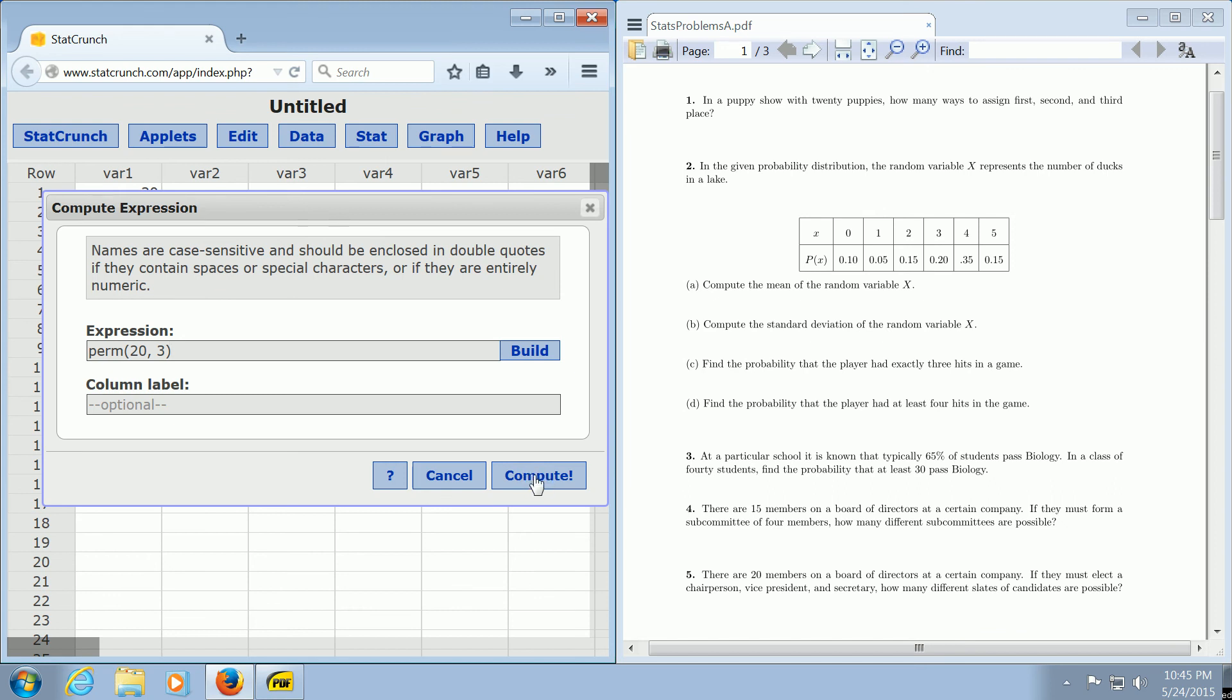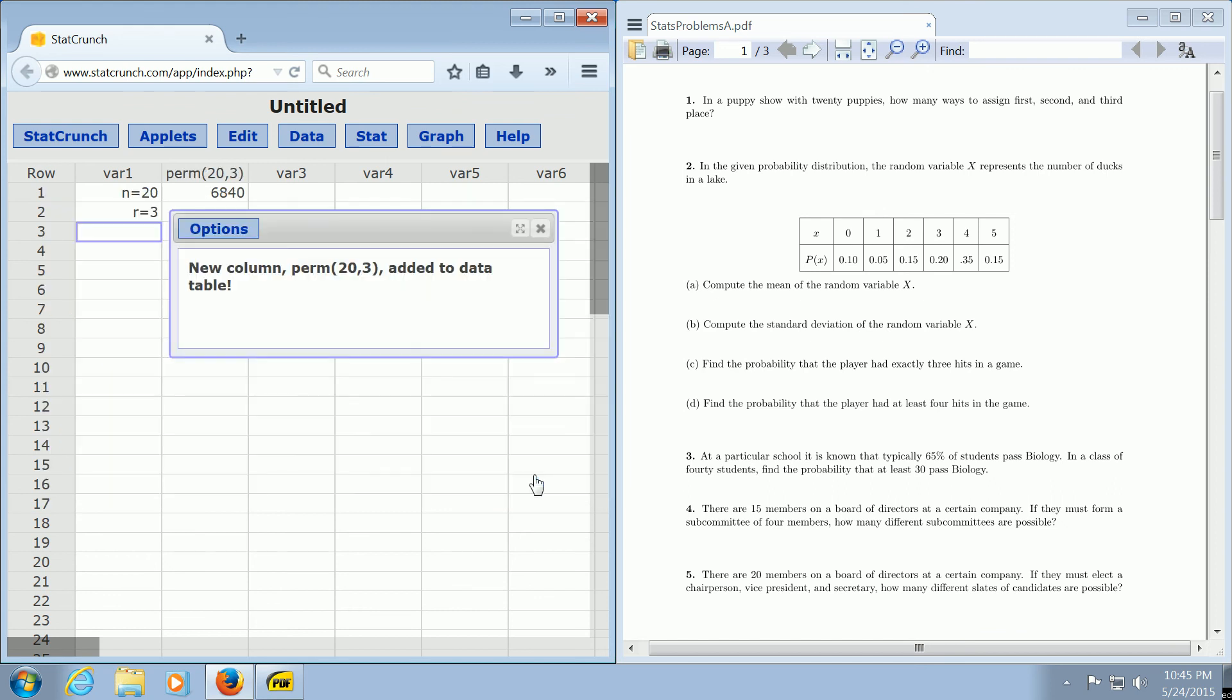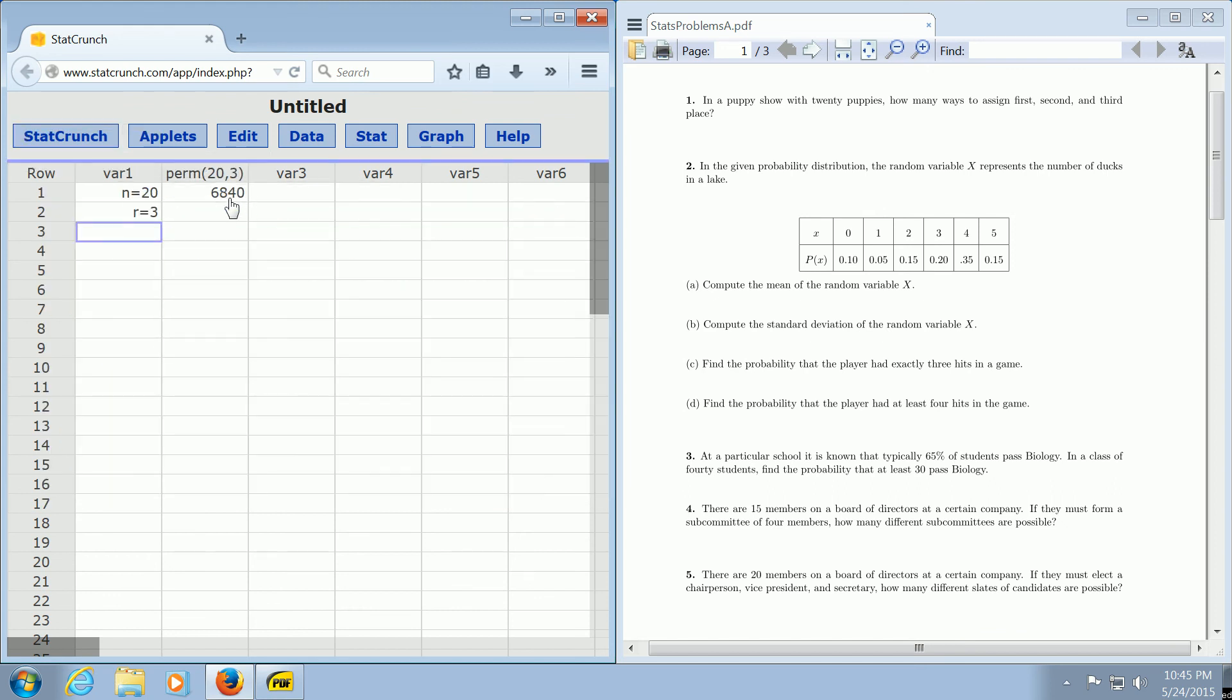So let's try it. Boom, there it is. 6840. So there are 6,840 ways to assign first, second, and third place if you have 20 puppies in a puppy show. That's it.